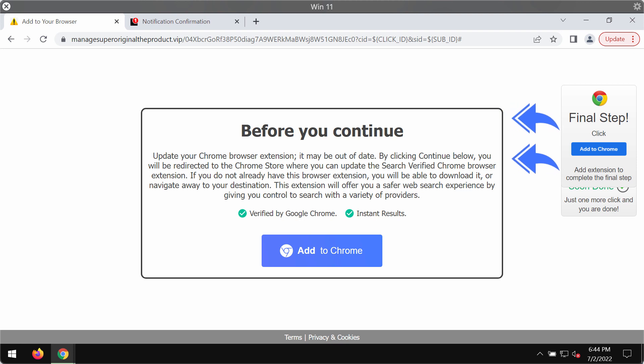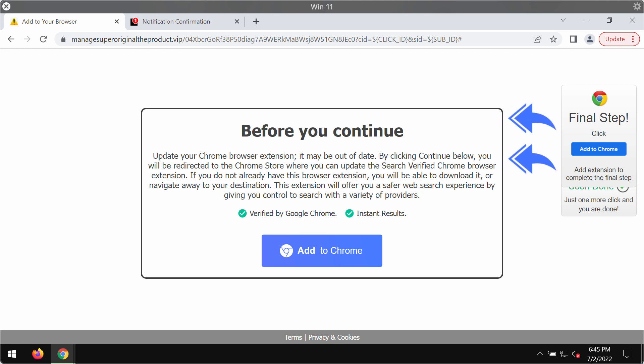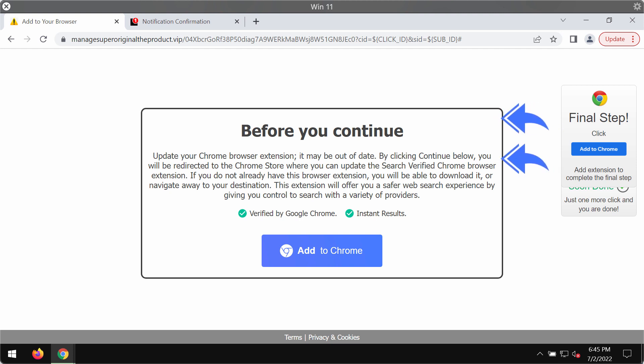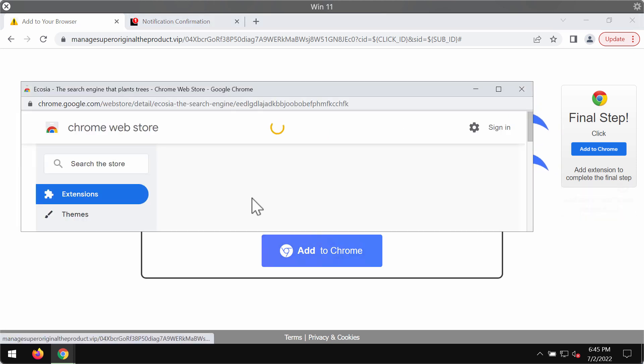These extensions are presented as some crucial browser update, but in reality they function as adware or browser hijackers. If they work as adware, they may show advertisements not related to the sites you visit. If they work as browser hijackers, they may change crucial browser settings without your permission.